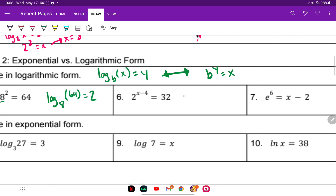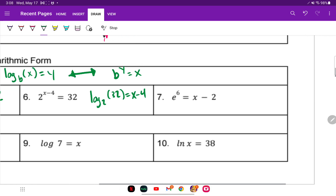For number 6: log base 2 of 32 is equal to X minus 4. For number 7, be careful because it has a base E — so we don't write log base E, we write LN. So: LN of X minus 2 is equal to 6.